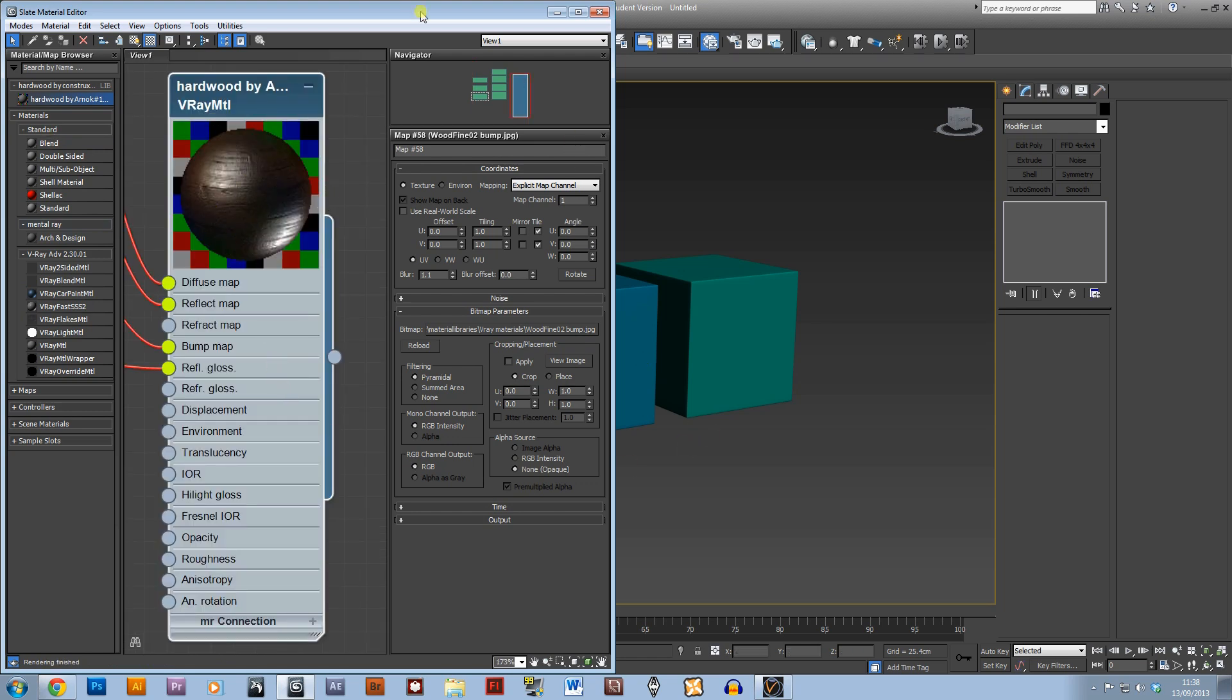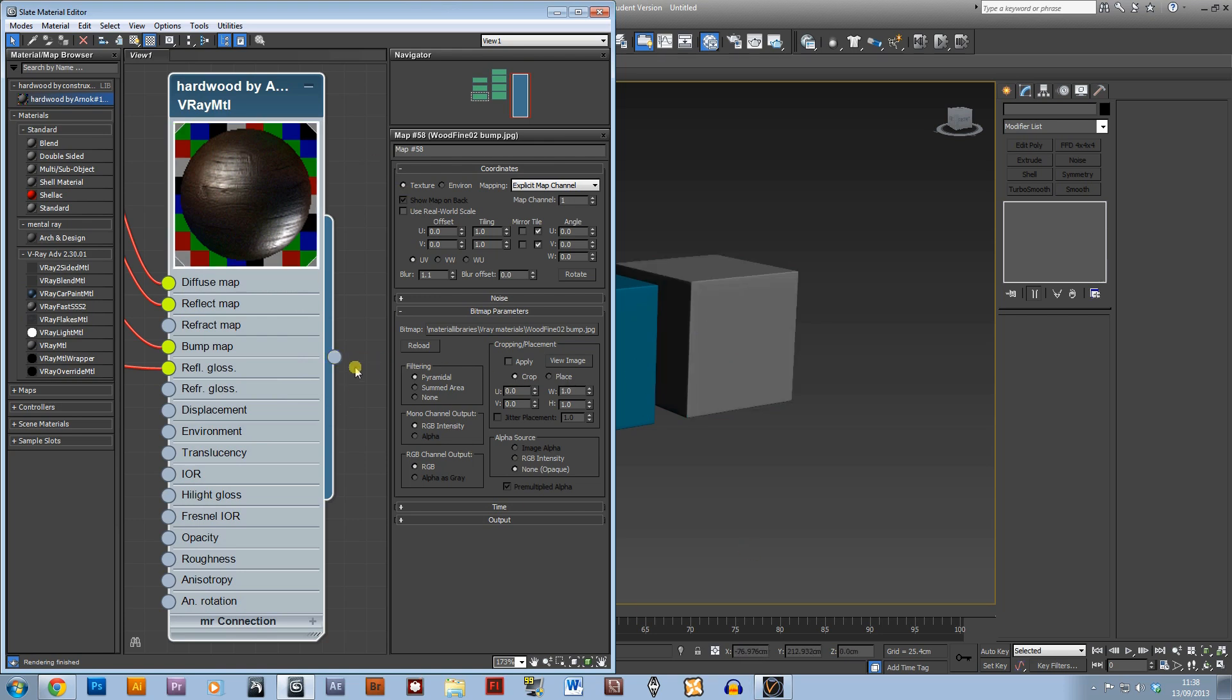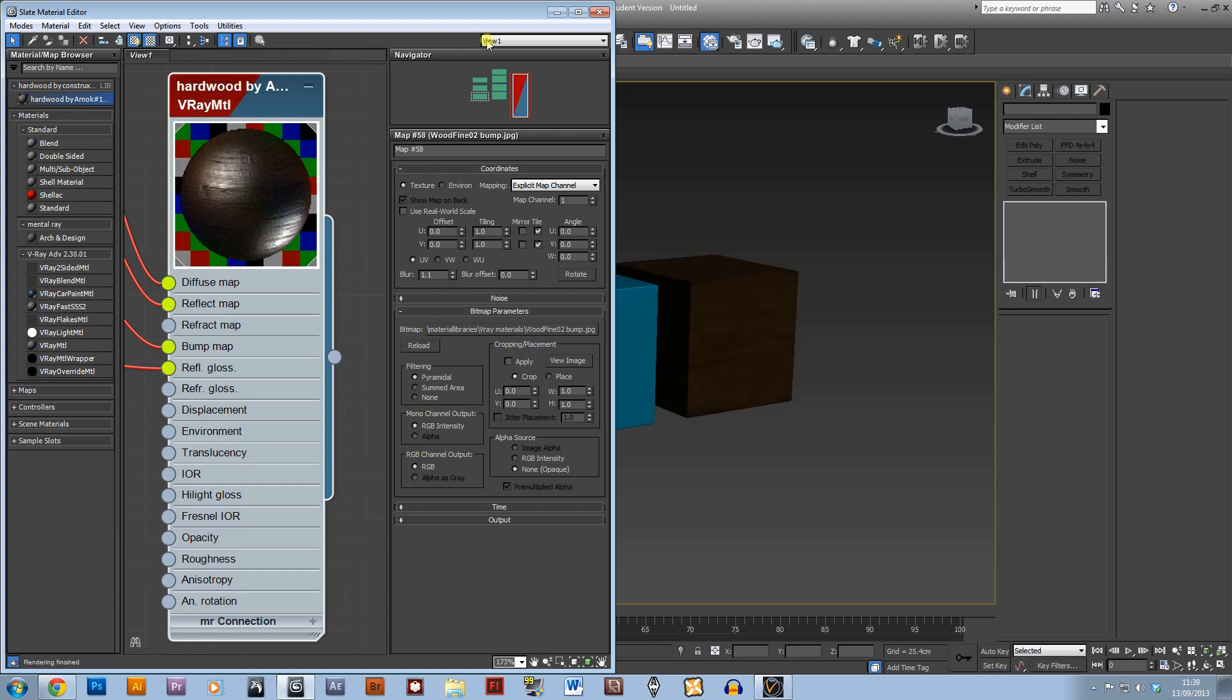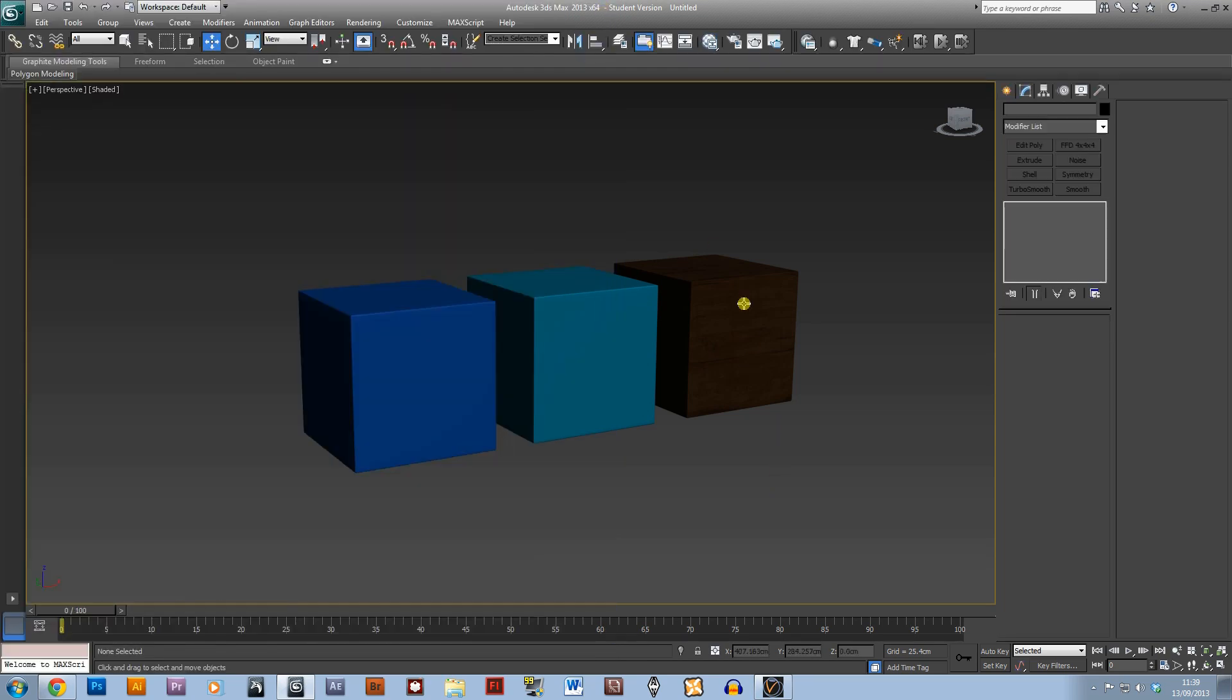All we need to really do is just drag it onto one of our boxes. With this little circle you just drag and let go, and if we also tick this show shaded material in viewport we'll be able to see a quick preview of what it will look like.